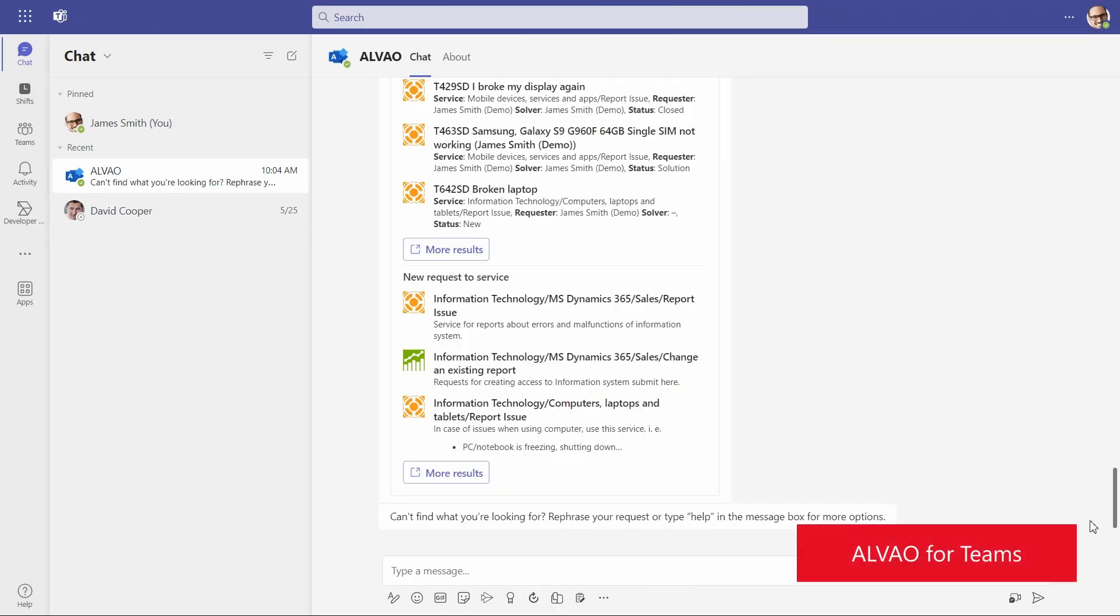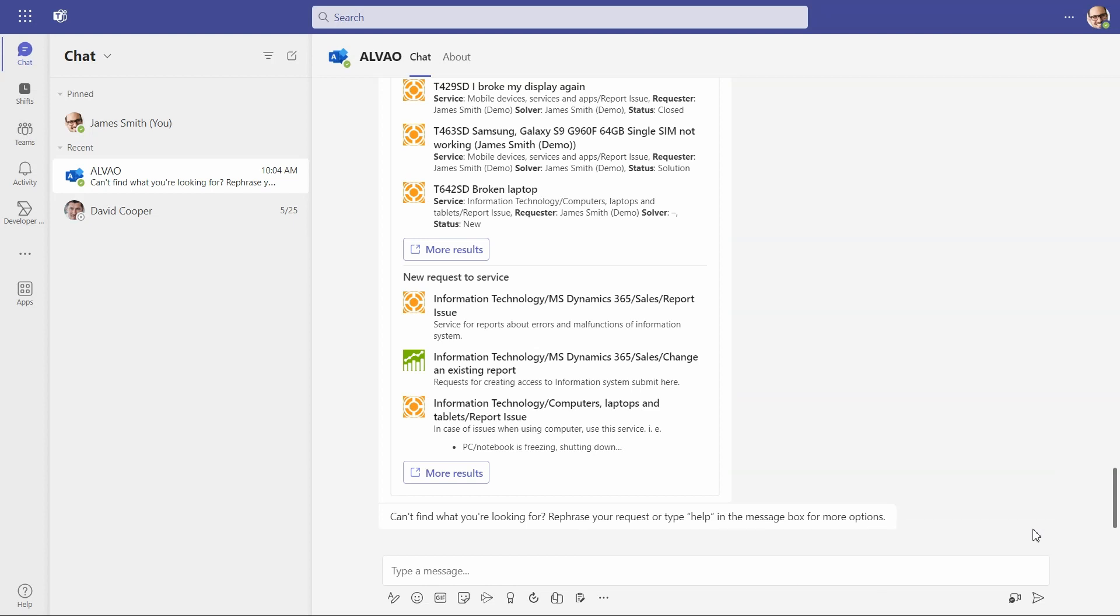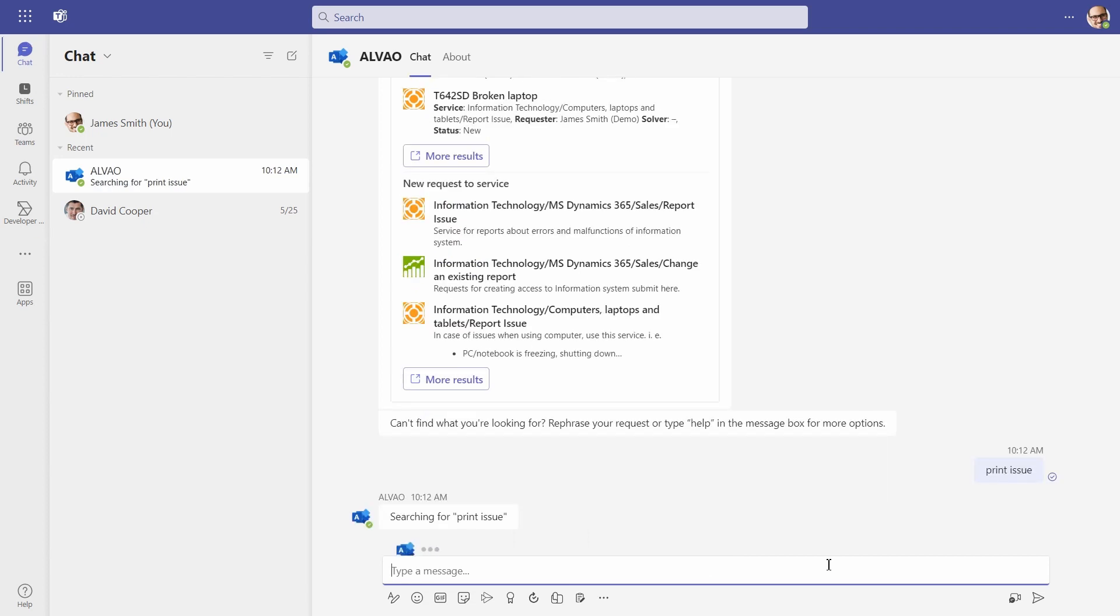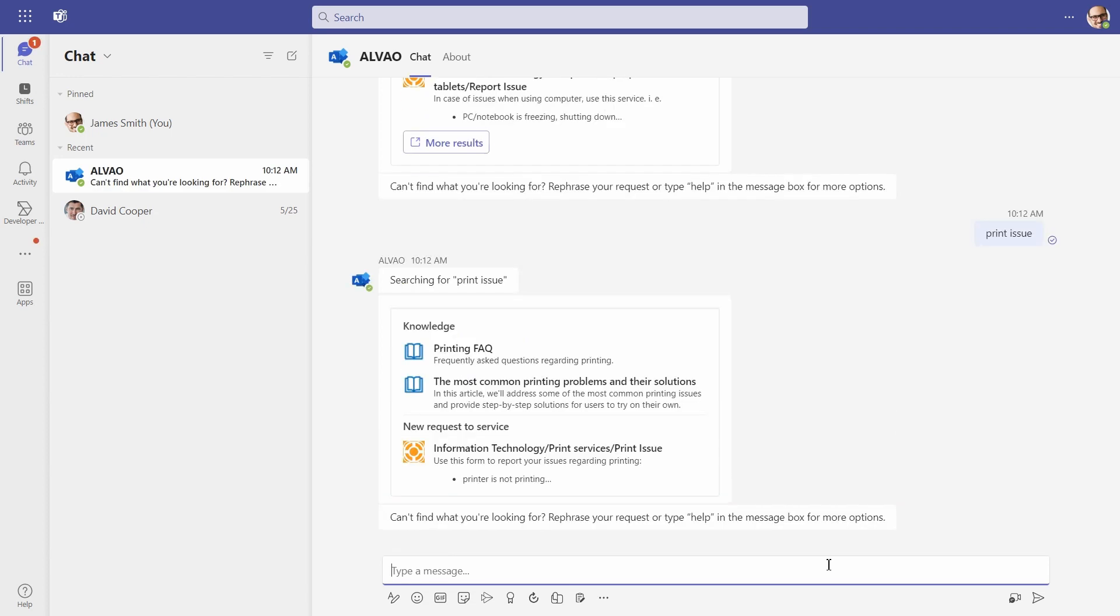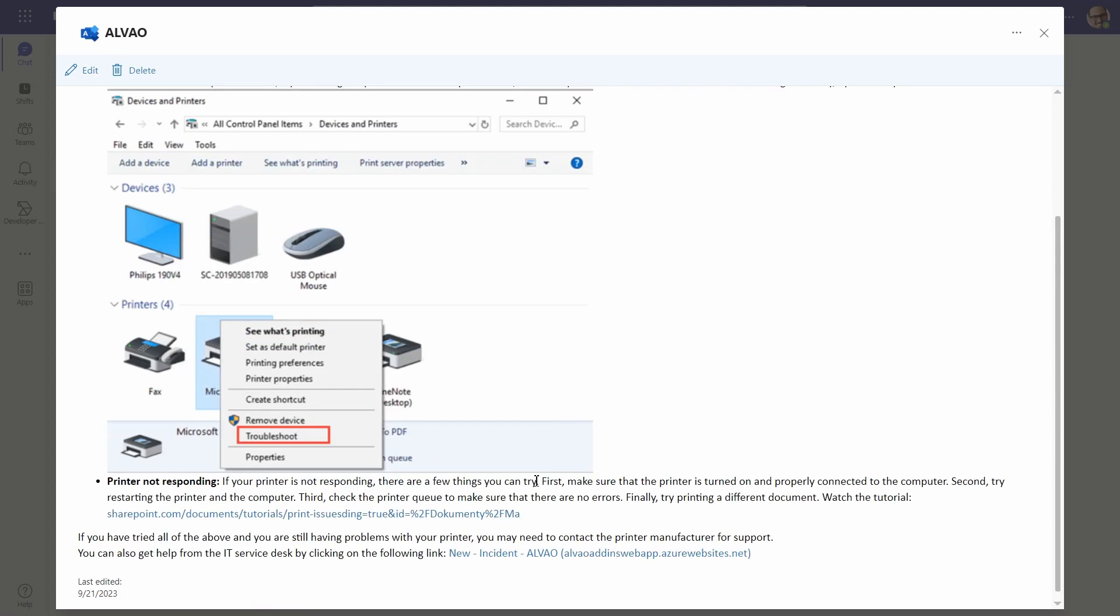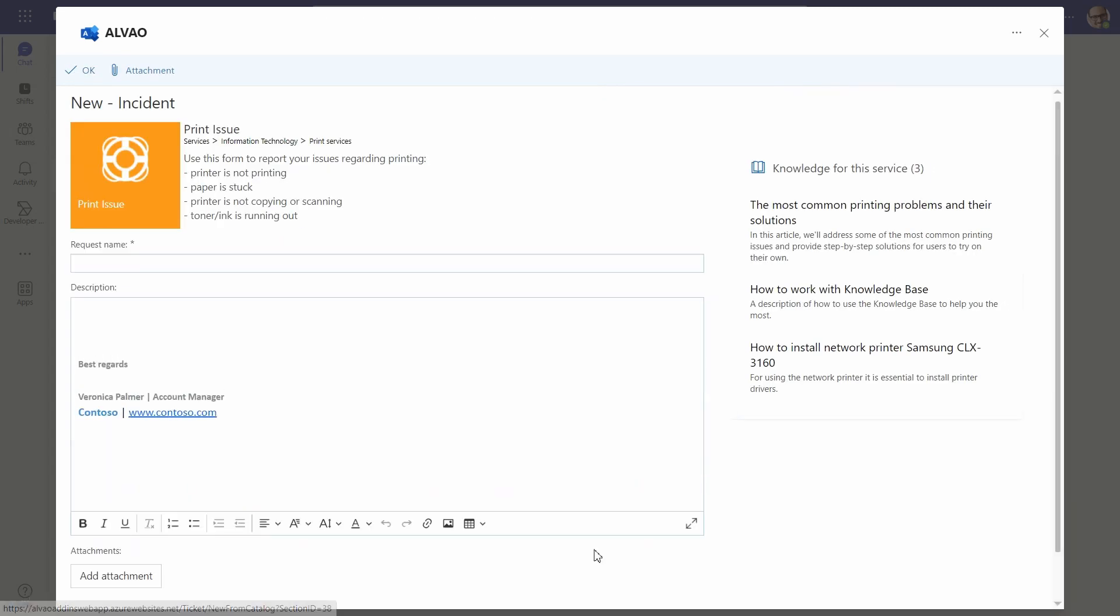Let's explore the Alvao chatbot built within Microsoft Teams. You just need to type in your query. In this case, we ask for guidance on a print issue. The chatbot brings up related knowledge base articles and ticket forms. Remember, always check the knowledge base first.